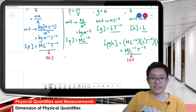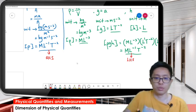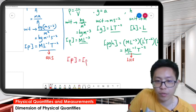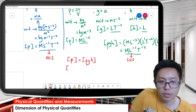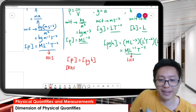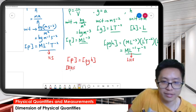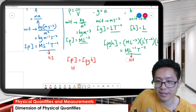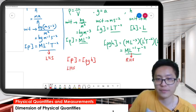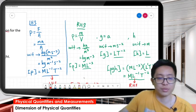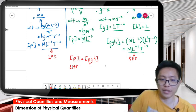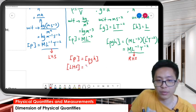Are they equal? Yes, they are equal: ML⁻¹T⁻². Let me correct - this is the left-hand side and this is the right-hand side. The dimension of the left-hand side is equal to the dimension of the right-hand side, both being ML⁻¹T⁻².